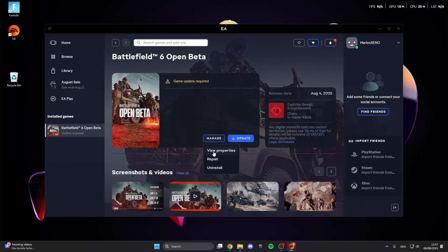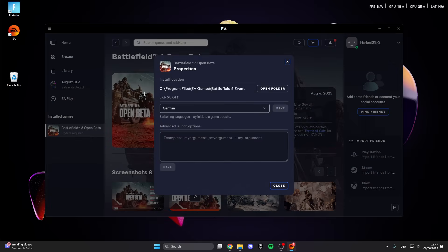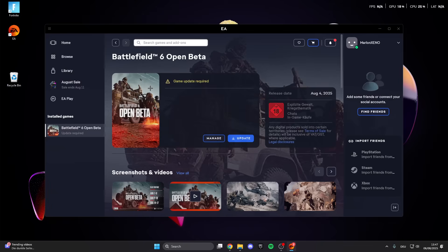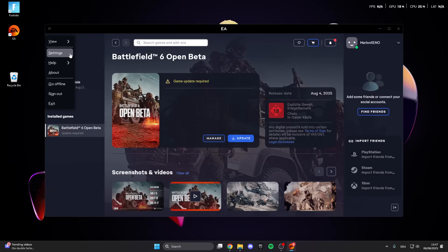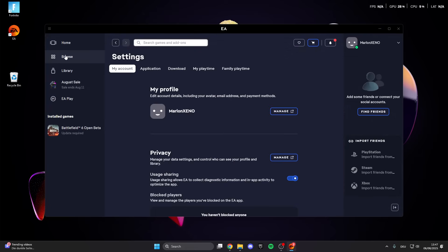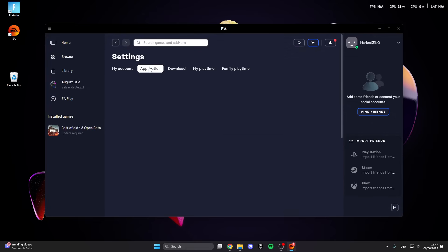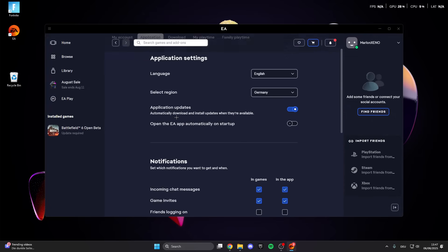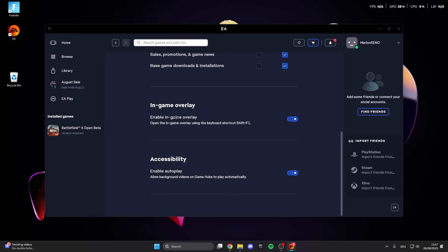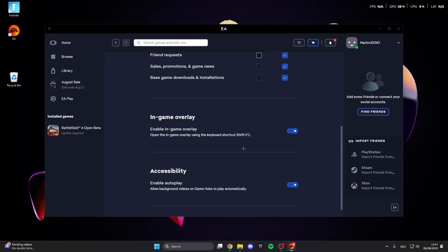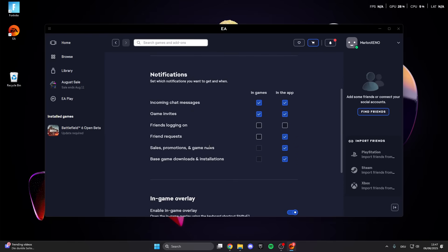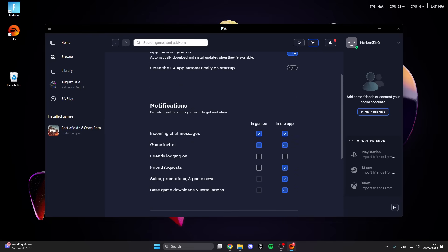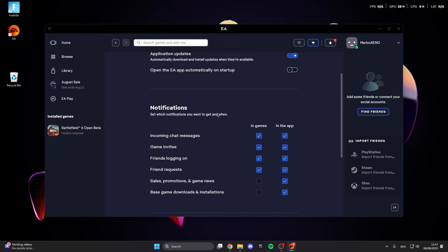So this is the first thing we can do. What's also really important is click on the lines here on the left and then go to settings. Here in settings click on applications and make sure that you have turned on the in-game overlay and the accessibility. This is really important and you can also select all of these if you want to.